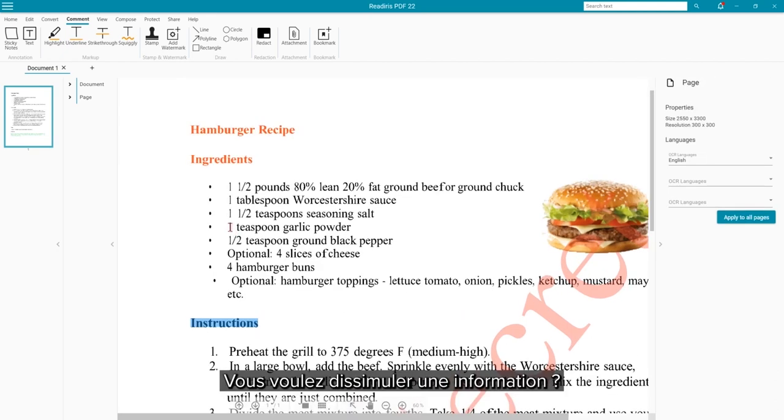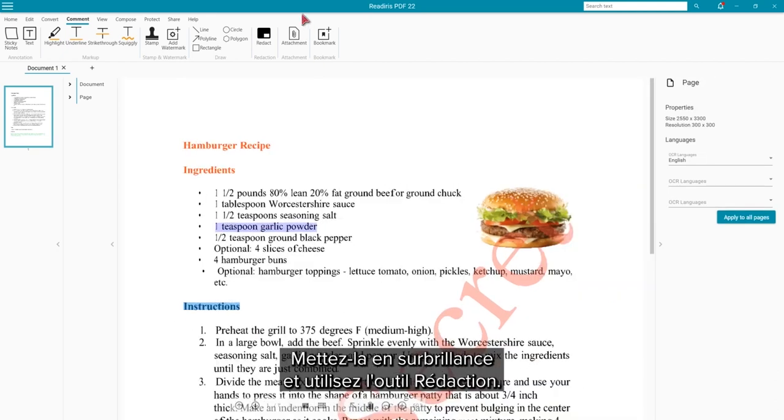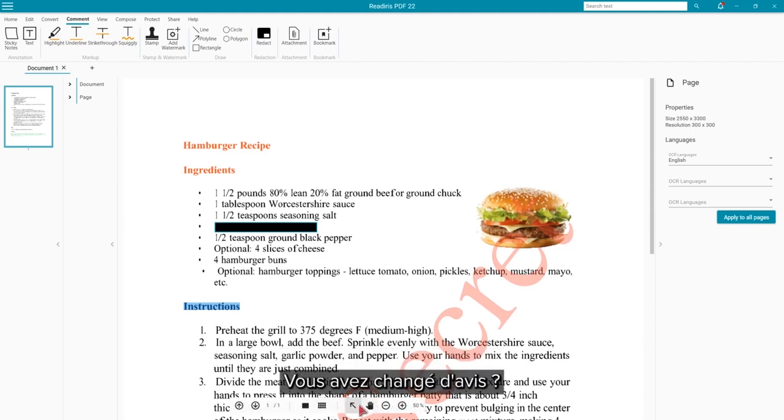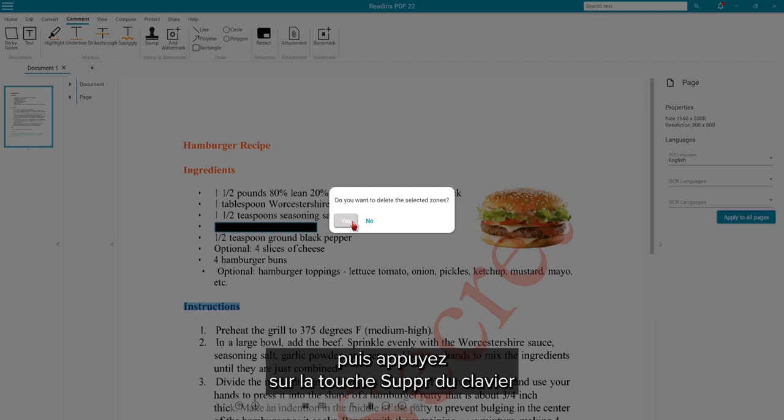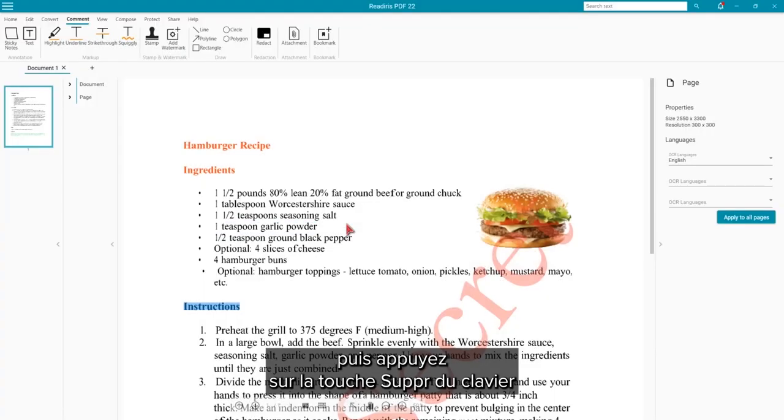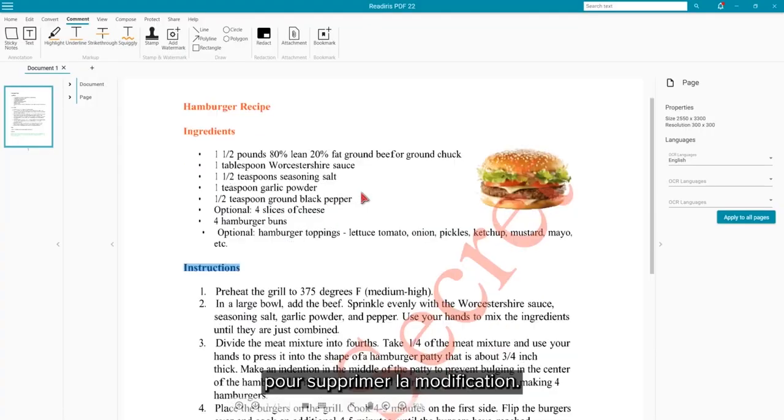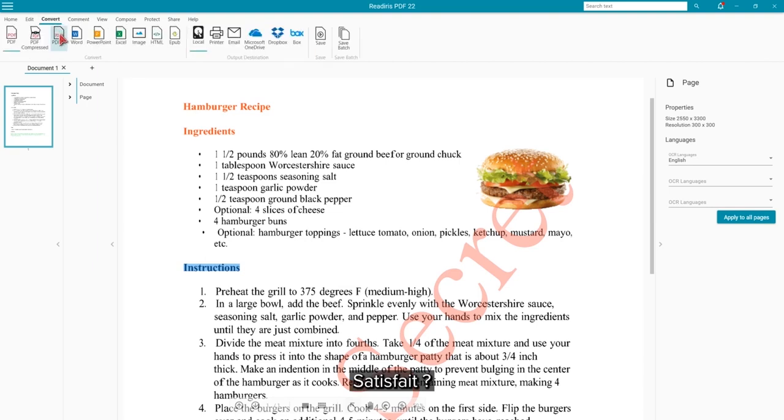Maybe there is something that we don't want to share. Highlight the text and use the Redact tool. If you change your mind, use the Select tool at the bottom to highlight and then tap the Delete key on your keyboard to remove that or any of the other changes.